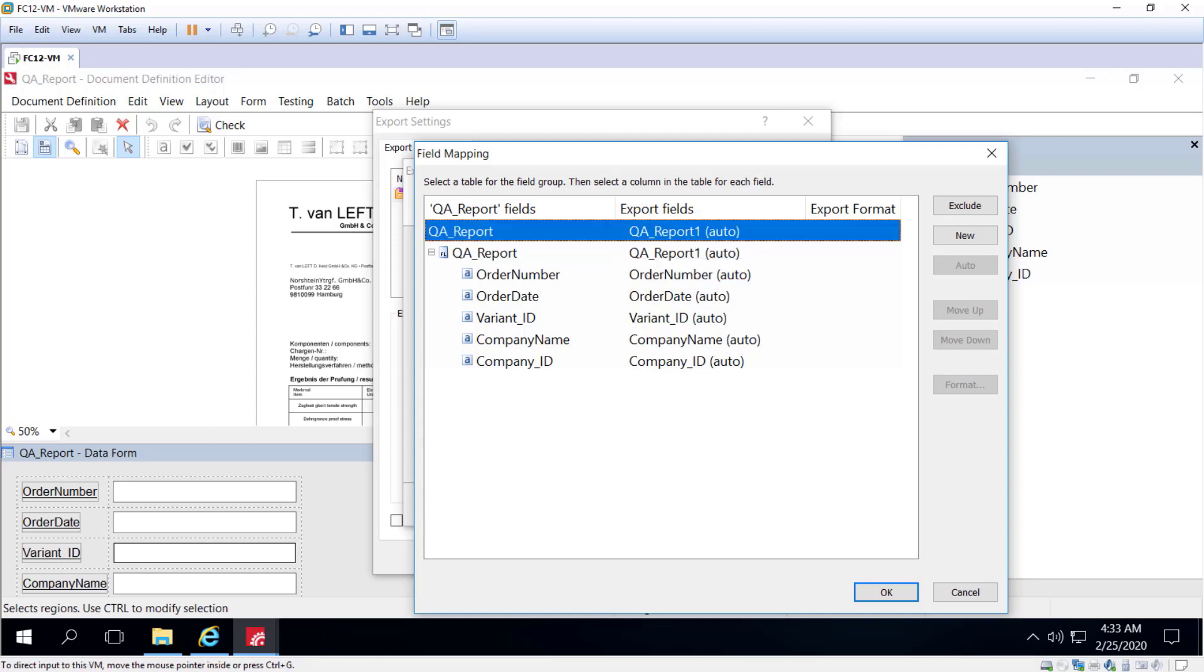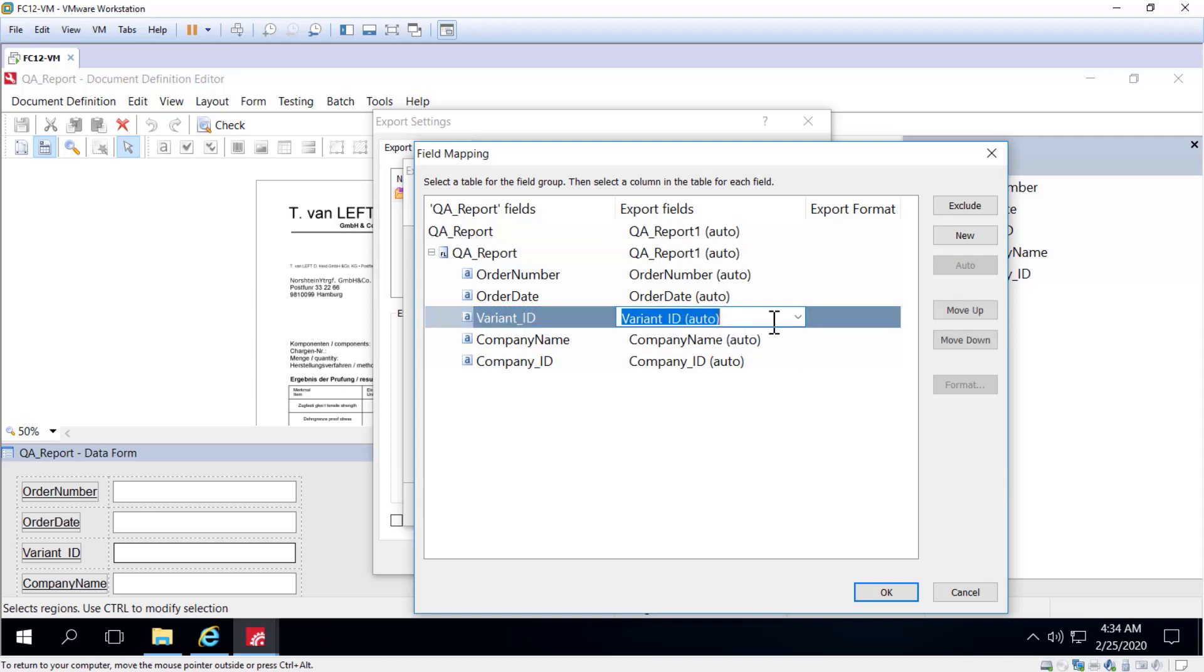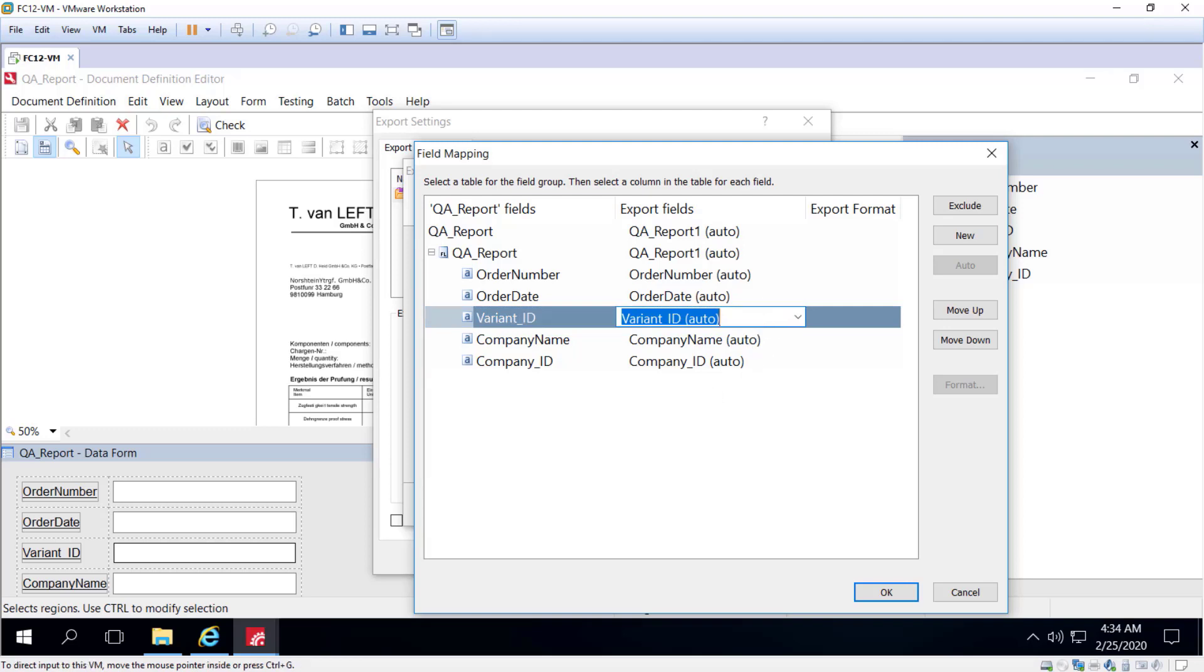You can specify a separate table or the same table for each document section. And if a column to which data from some form field is to be exported is missing in the table, it can be added to the existing table automatically. And for this, it's enough to just leave the corresponding name of the document field alone. And these auto brackets will indicate that those fields will be created automatically if needed.